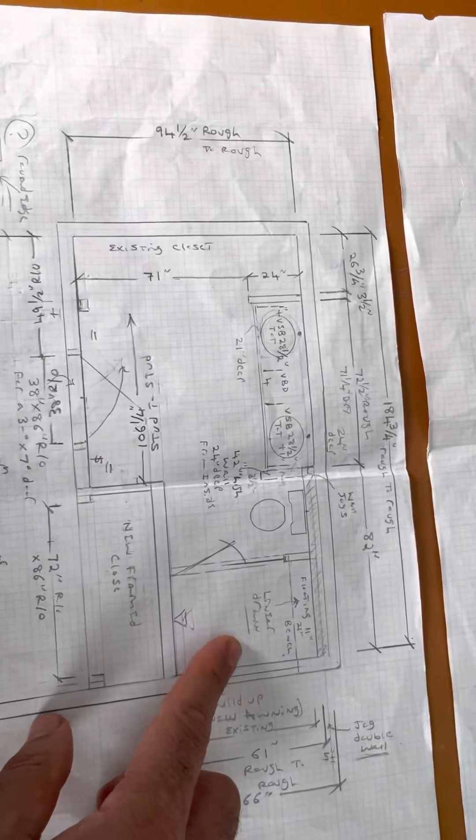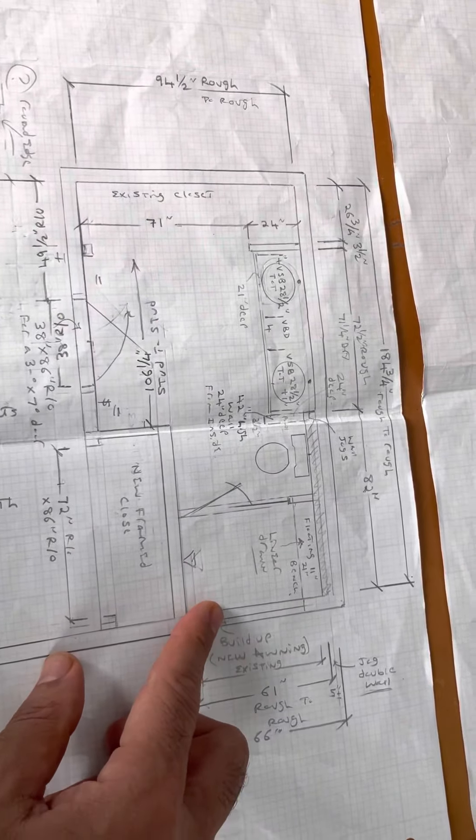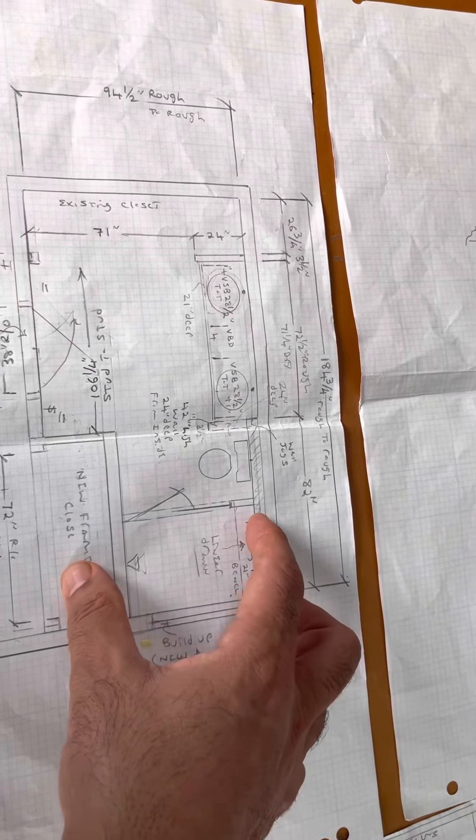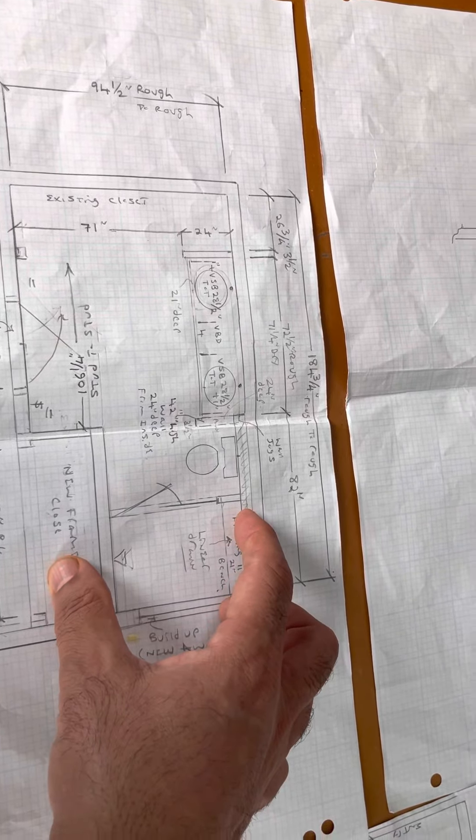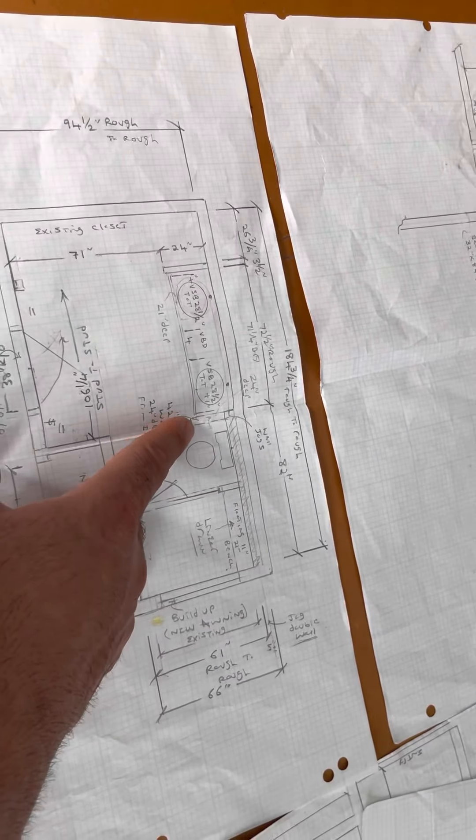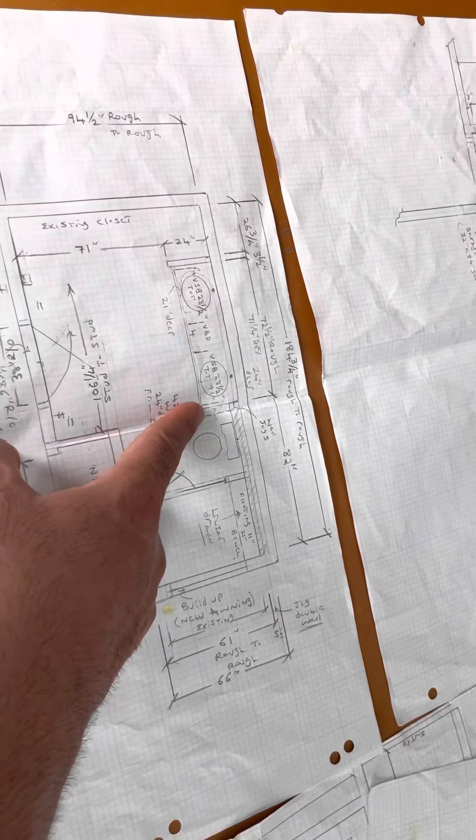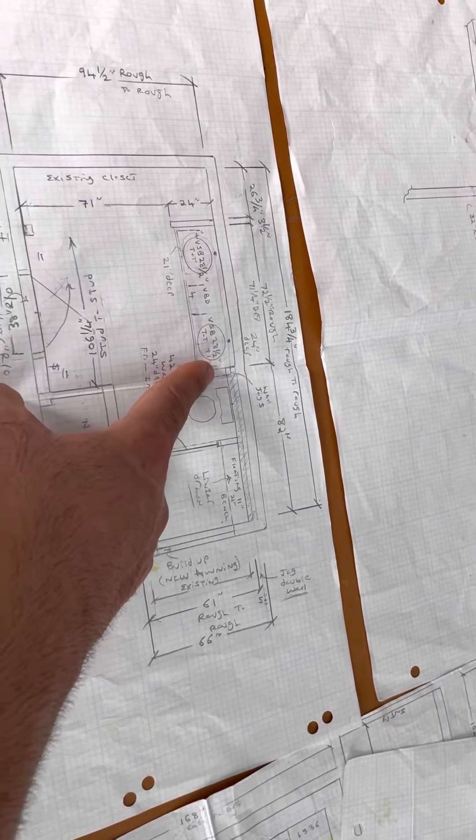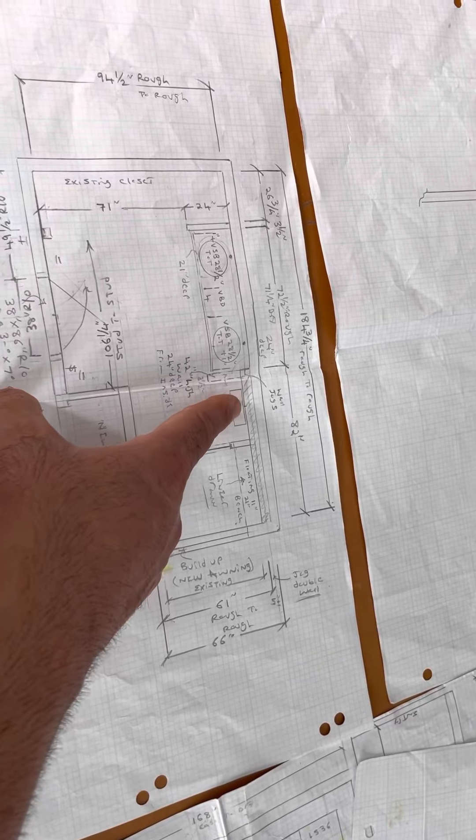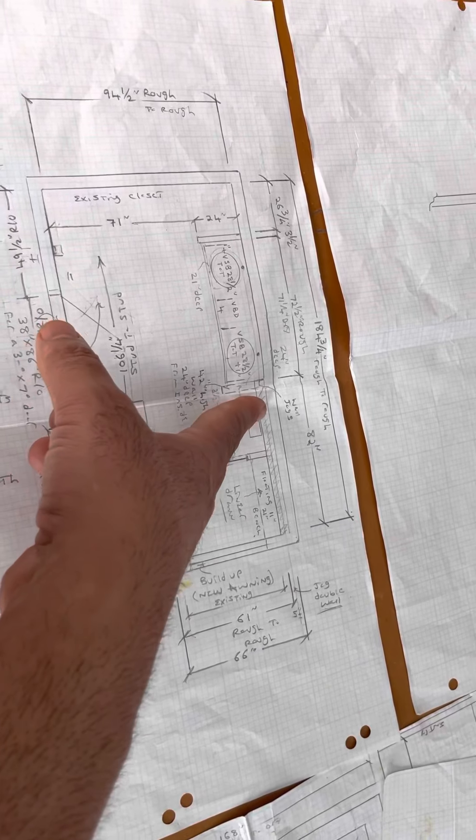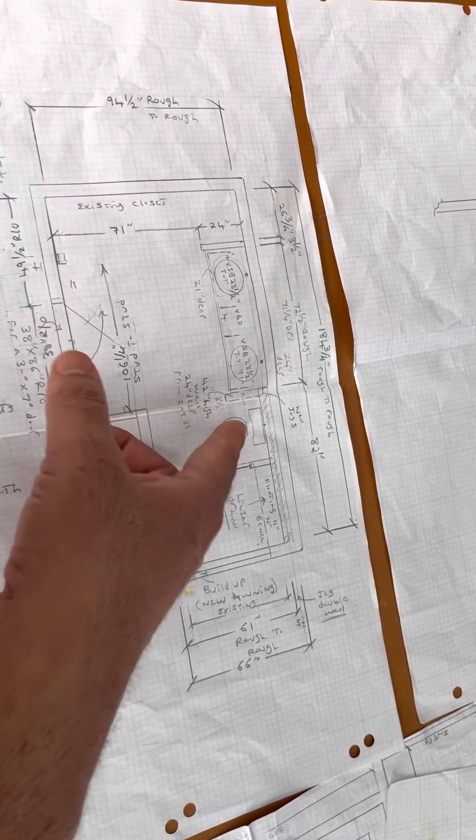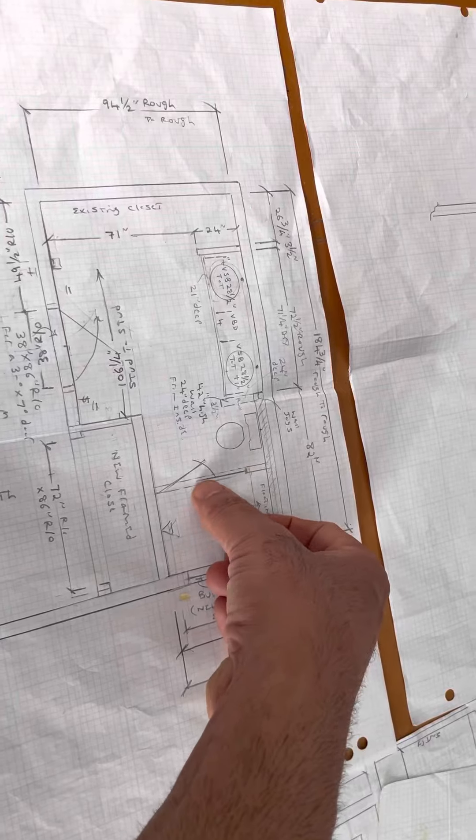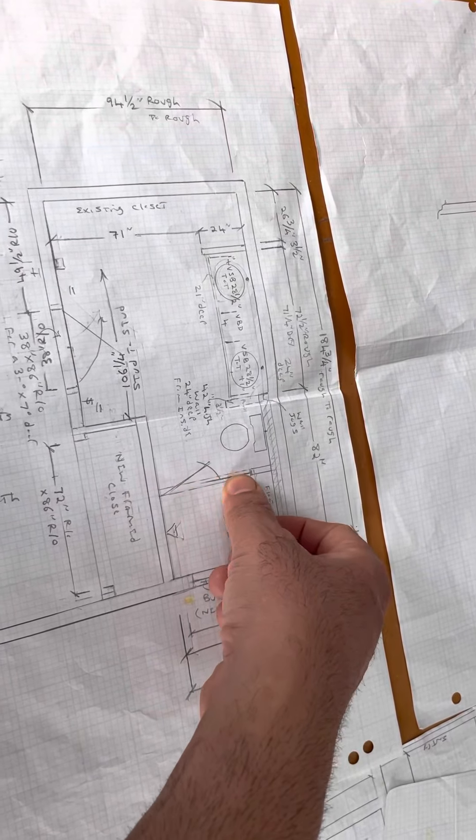Then inside of this bathroom is where the new framing is. Obviously you need to have at least 15 and three quarters from this framing to the center of the toilet. You need to be 15 and three quarter from the center of the toilet to any kind of framing, and then you can put your two by fours.